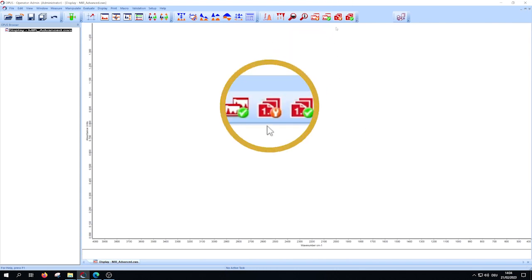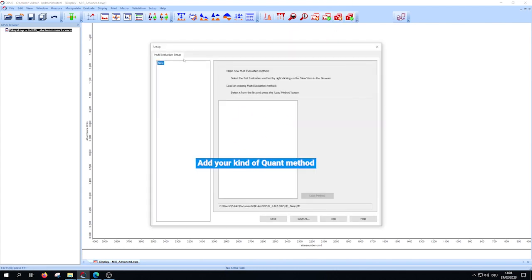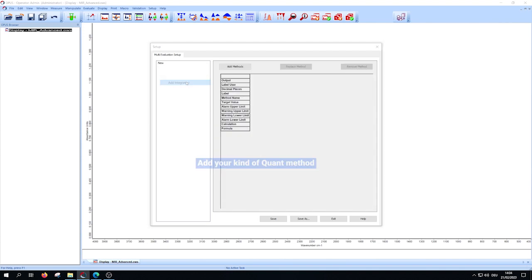Open your MEV setup. Add your kind of quant method, for example integration method.